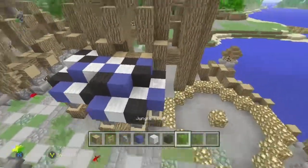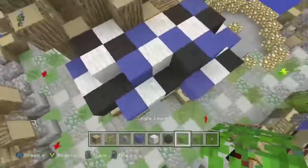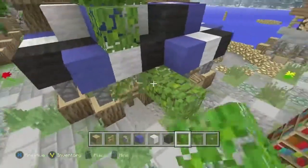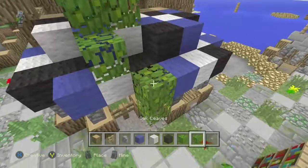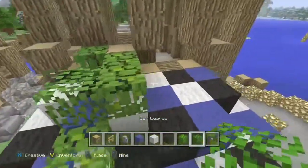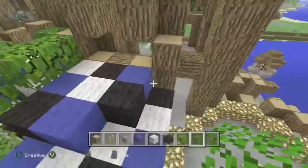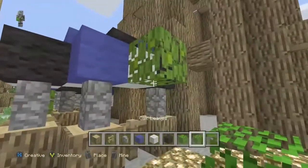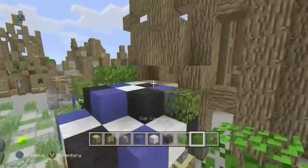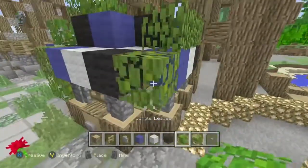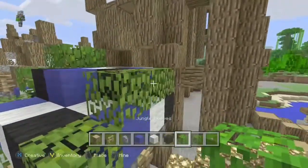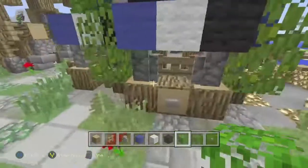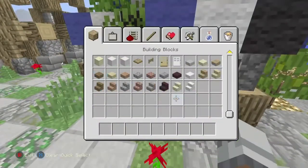Now we're getting to the point where we need to start adding detail, so don't forget to add your vines and greenery because it really does add atmosphere to your build. I use two different types of leaves — it varies the greenery a little bit. It's actually placed between two different biomes, so it really does depend on the biome you're in as to what types of leaves you should use.